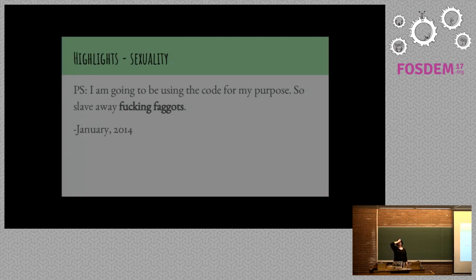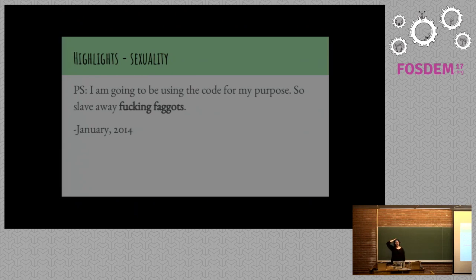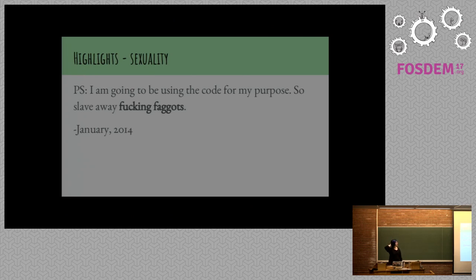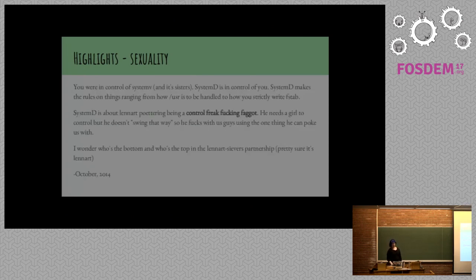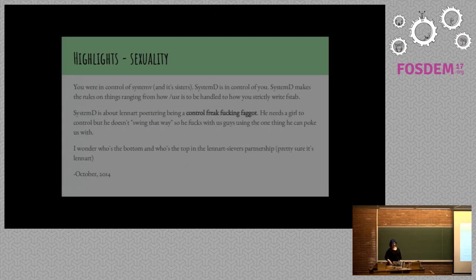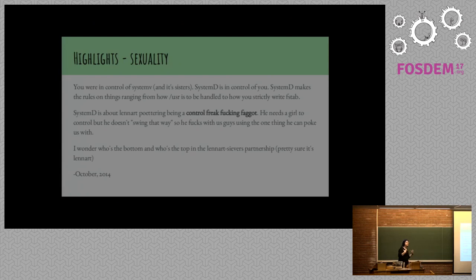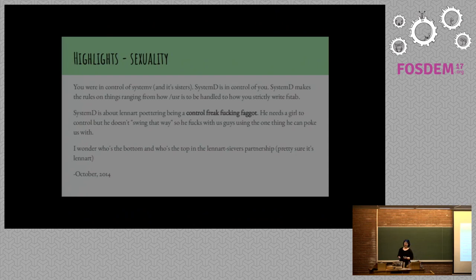I'm going to be using the code for my purpose. So that was one thing somebody said. I'm going to be using the code myself. So slave away fucking faggots. This is a lot. There are these really long posts specifically about system D. So I maintain at this point that system D is a dirty word. And there's even more than that, people really love to call Leonard a faggot.